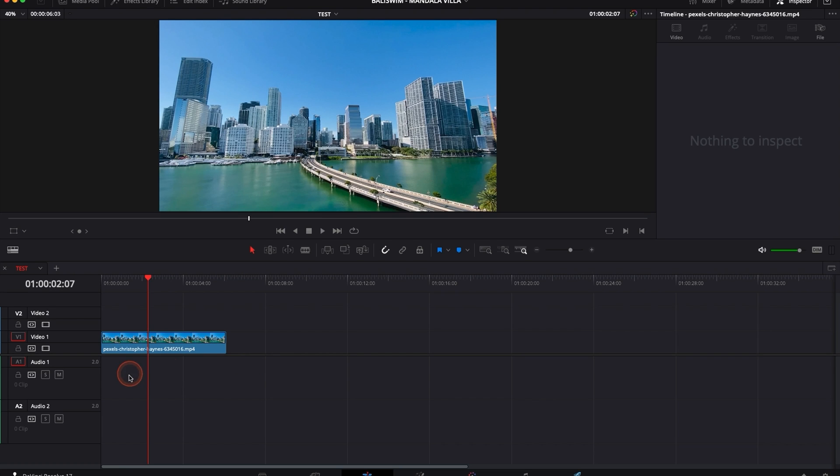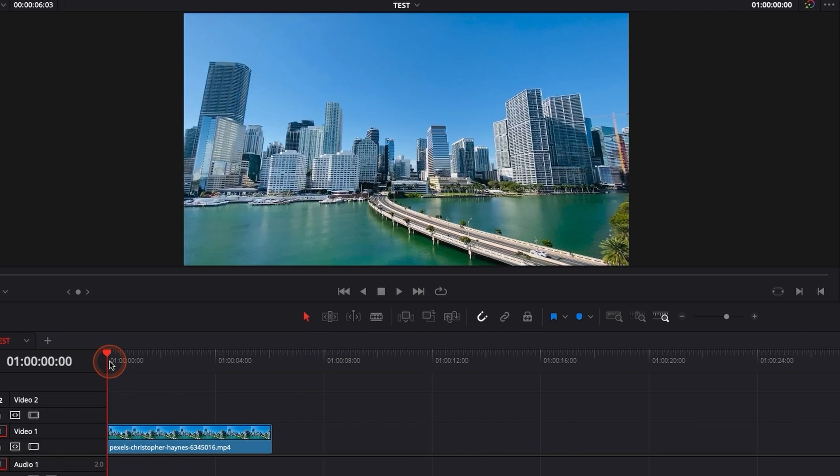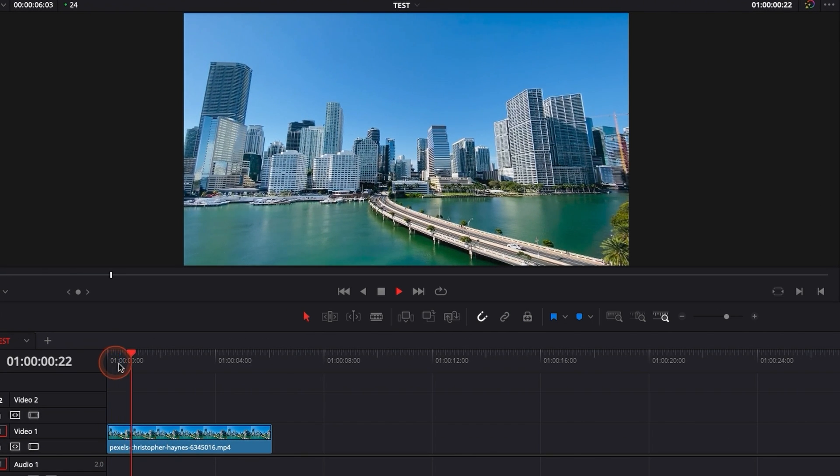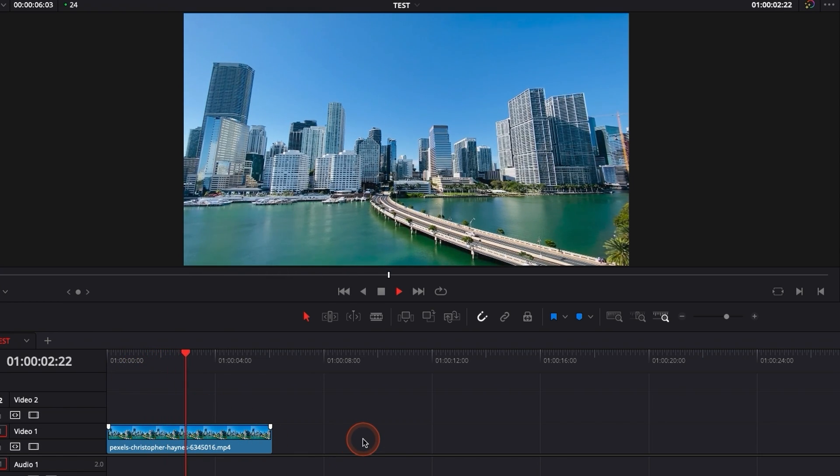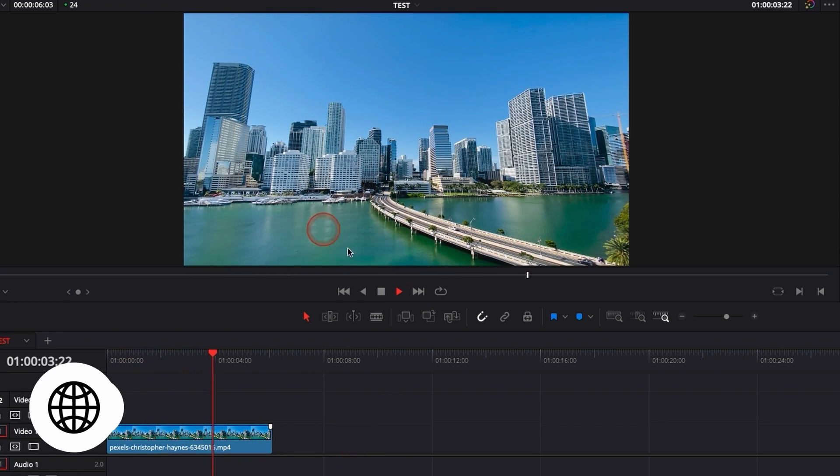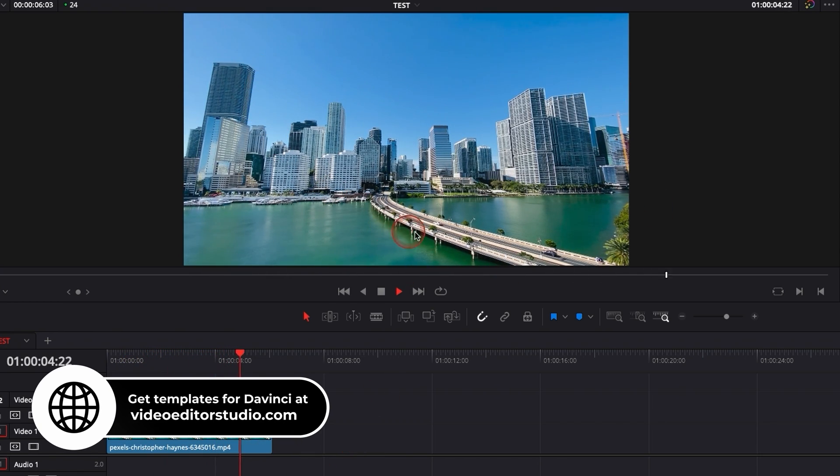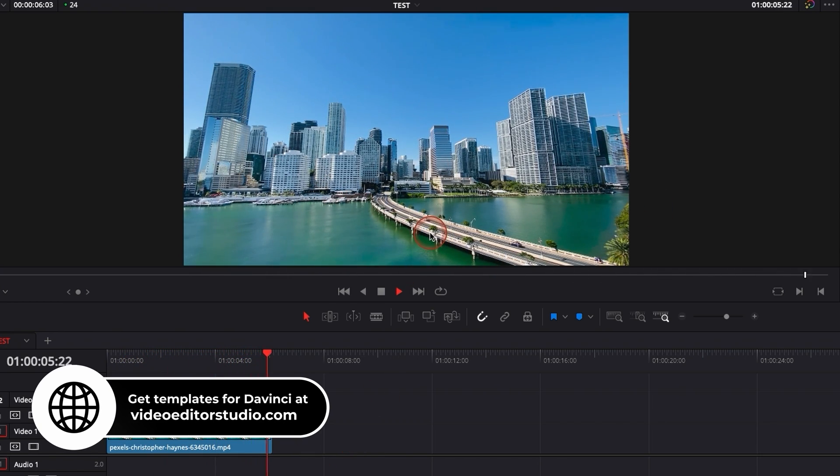Alright, so in DaVinci Resolve 17 right now we are on the edit page and right here I have a static clip, so it's a clip shot on a tripod, so it's very boring, there is no movement, nothing going on